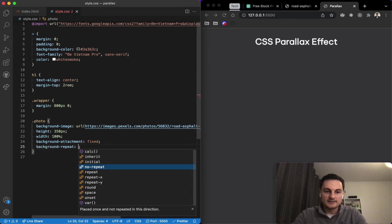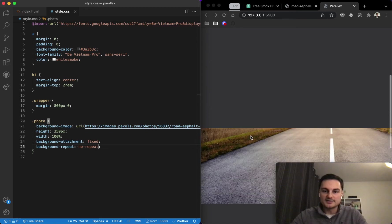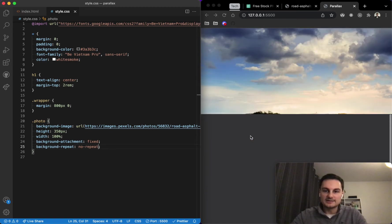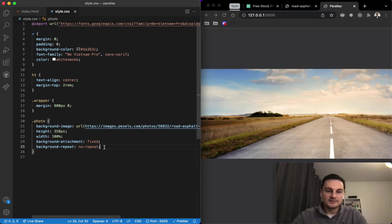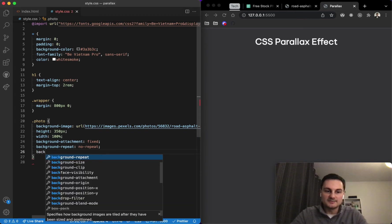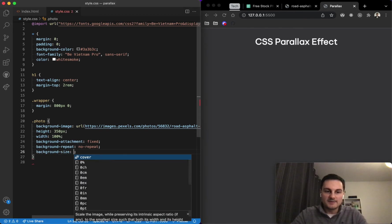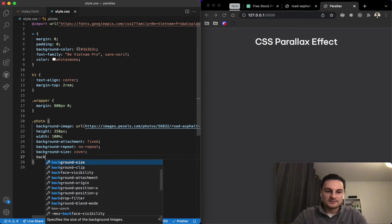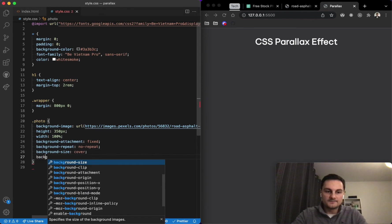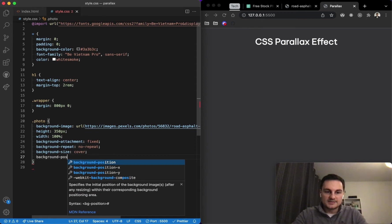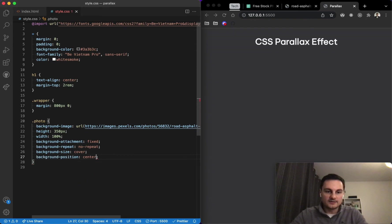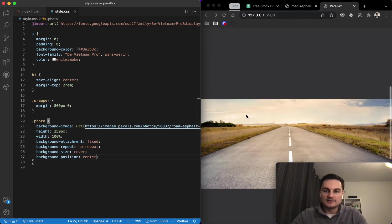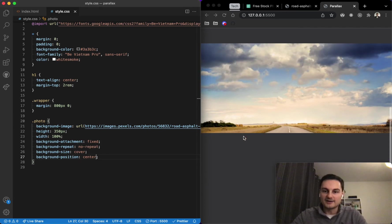So obviously one more property that we'd need to fix that would be background-repeat, and that would be no-repeat. If I hit save we can see that issue goes away. And then two more properties that sort of just cover you would be background-size cover and background-position center.